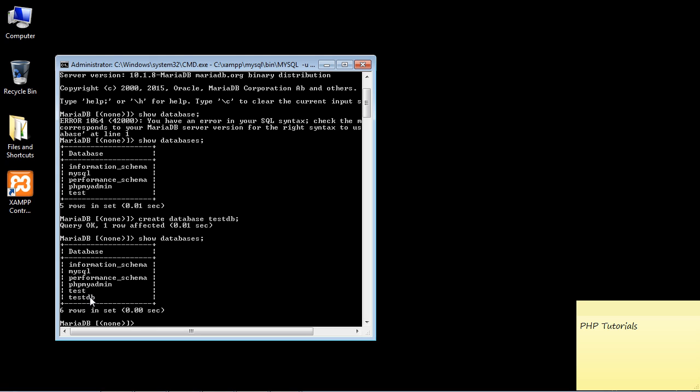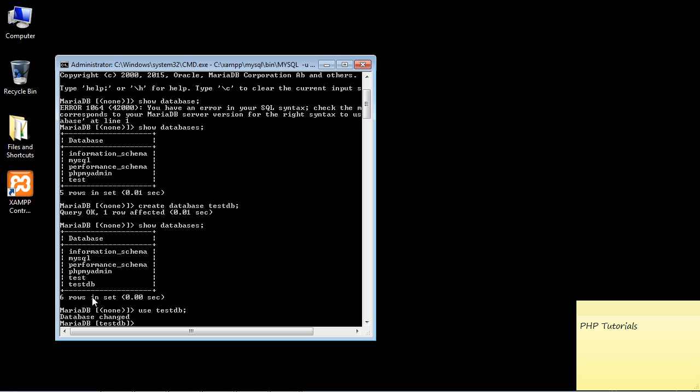Now what we want to do is actually switch to this database, we want to use this database. The command we issue is just use, that's it. You specify the database that you want, in this case we want test_db. We hit enter and look at that, we're now using the test database.